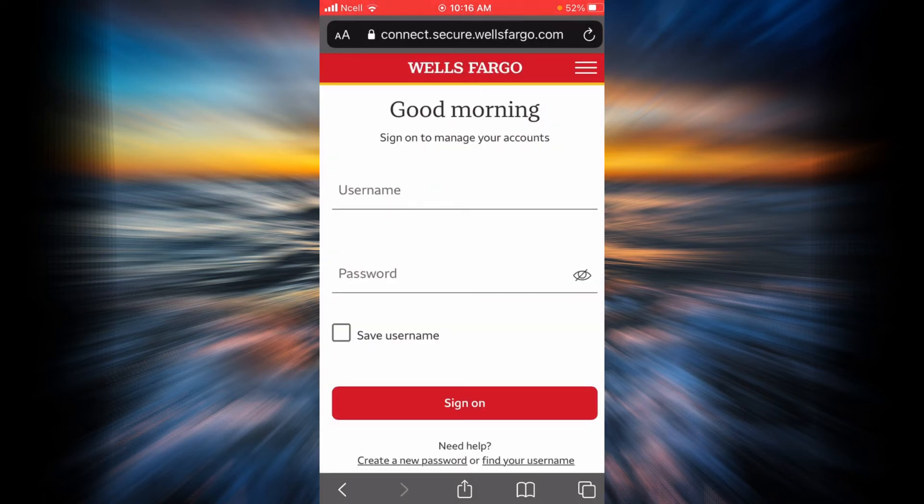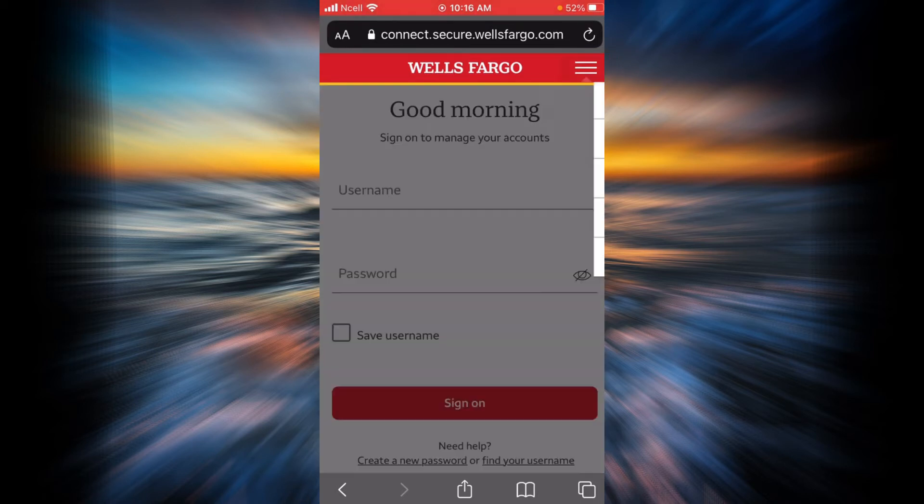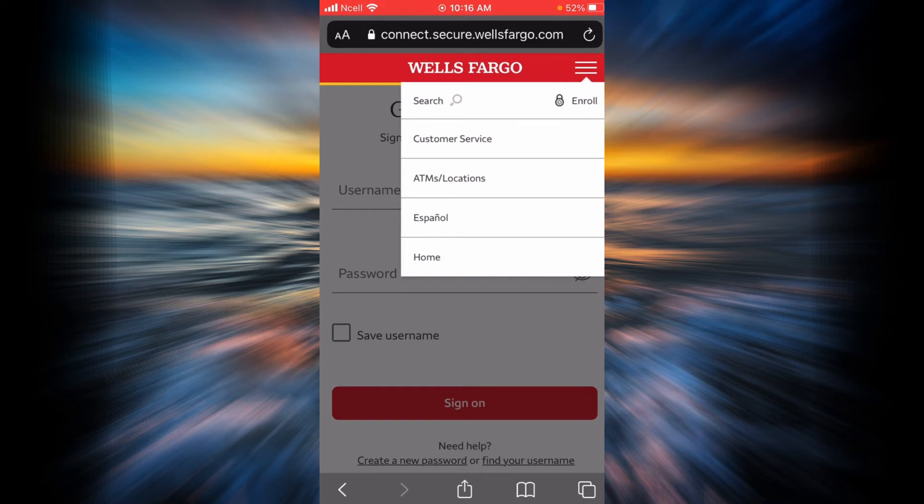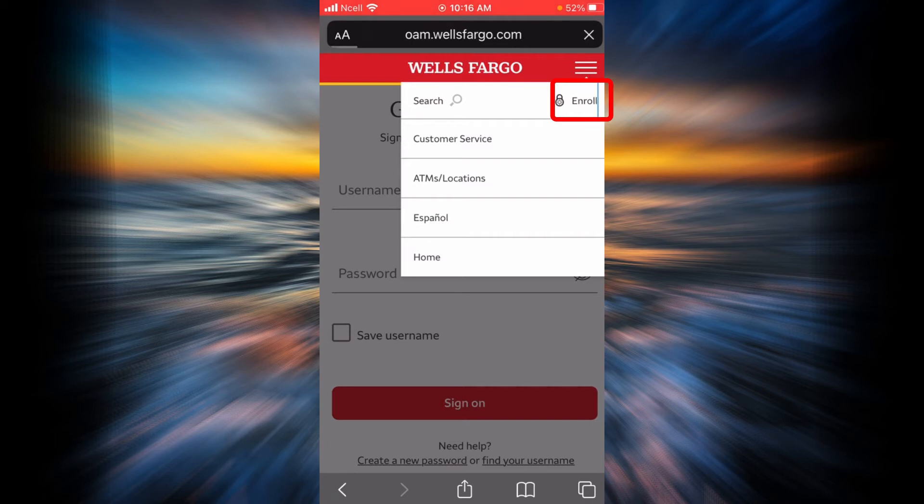Now in order to enroll yourself in the online banking of Wells Fargo, all you have to do is tap on the three line icon on the top right corner. You're going to see a link that says enroll. Go ahead and tap on enroll.